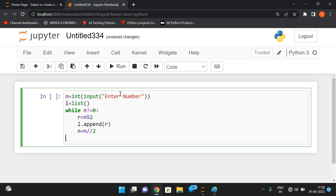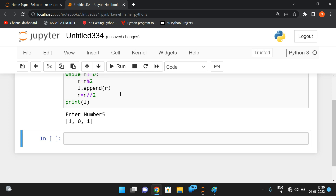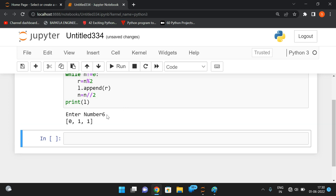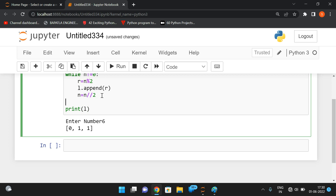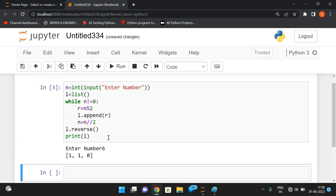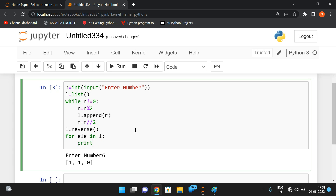Then n is reduced using floor division by two. If you give five as input, you get one zero one in normal order. For six, you'd get zero one one, but the correct binary for six is one one zero — so we need to reverse the list. The list has a reverse function. After reversing, we print each element using a for loop: for element in l, print element.